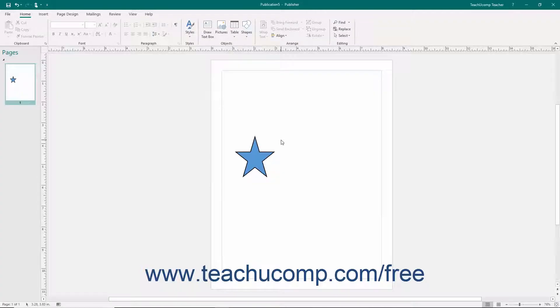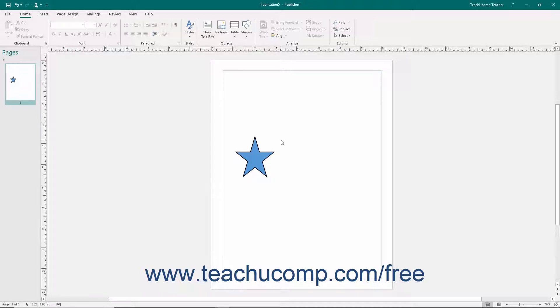You can add text to any shape you have drawn within a page. When you do this, Publisher will convert the selected shape to a text box. However, since you have many shapes at your disposal, you can see that a text box does not have to be a literal box shape.